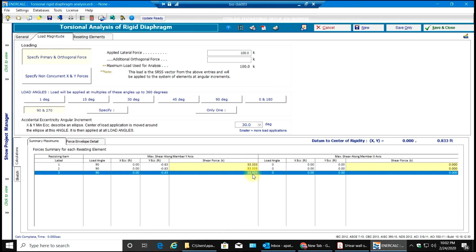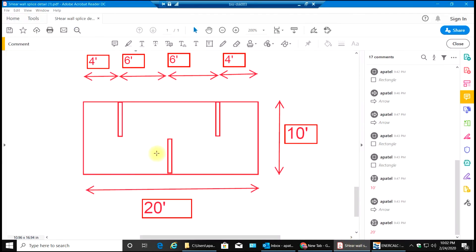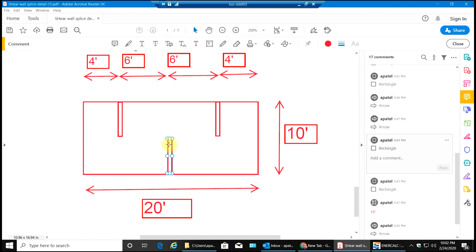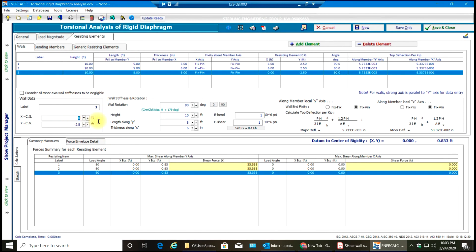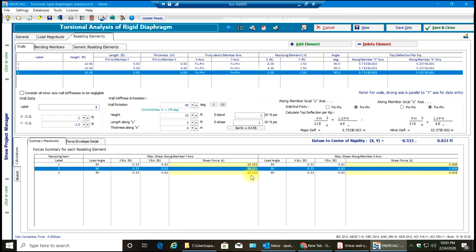Now if I move that wall by one foot to this side, my distribution would vary a little bit. Let's do that — if I move this wall offset by one foot, my X CG for that wall would vary by negative one foot. Going to resisting elements and entering negative one, as you can see the distribution has changed.